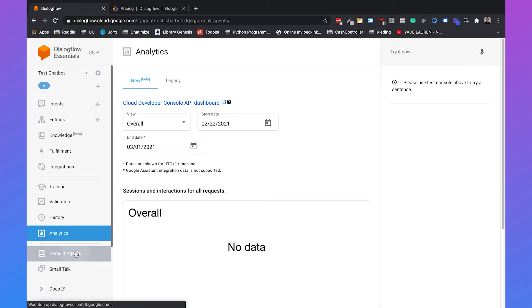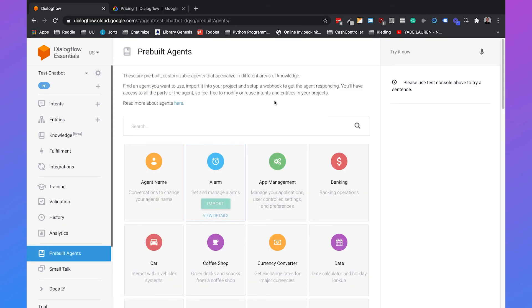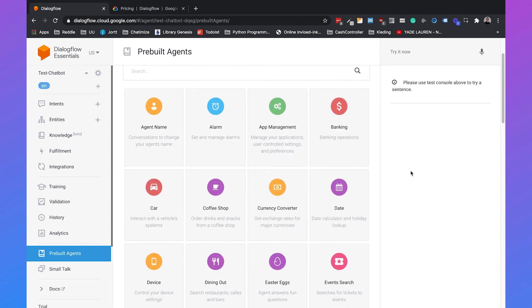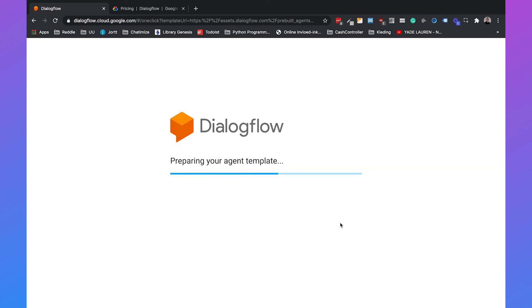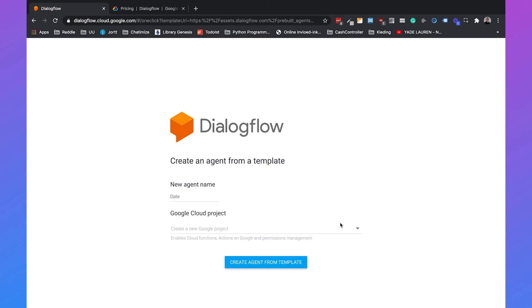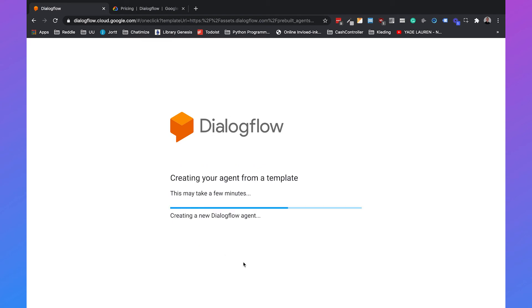Then you have Prebuilt Agents. Prebuilt Agents are templates that Google already created that you can use in your Dialogflow chatbot. So for example, we can go to Date, click on Import and we can select a new agent name. For example, we can call it Test Chatbot Date and we can create a new Google Cloud project or use one we already had. So I will just create a new one and then we can say create agent from template.